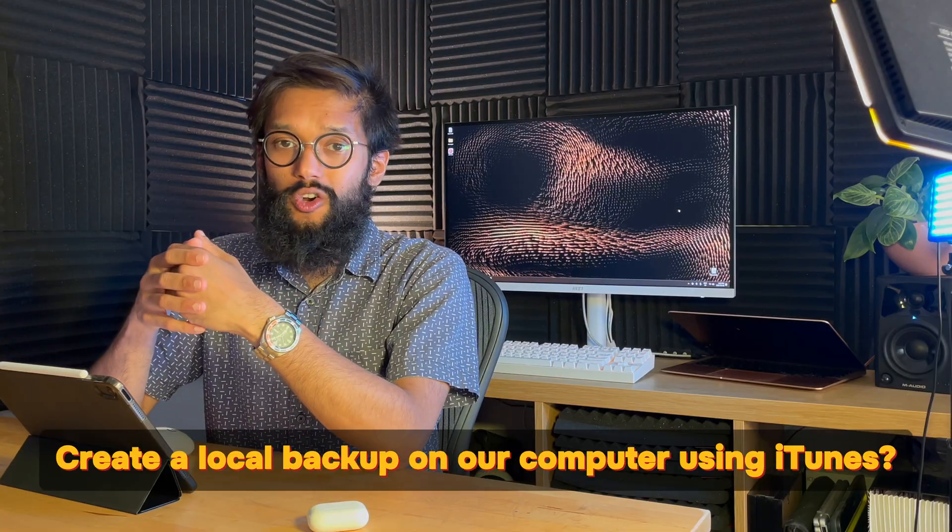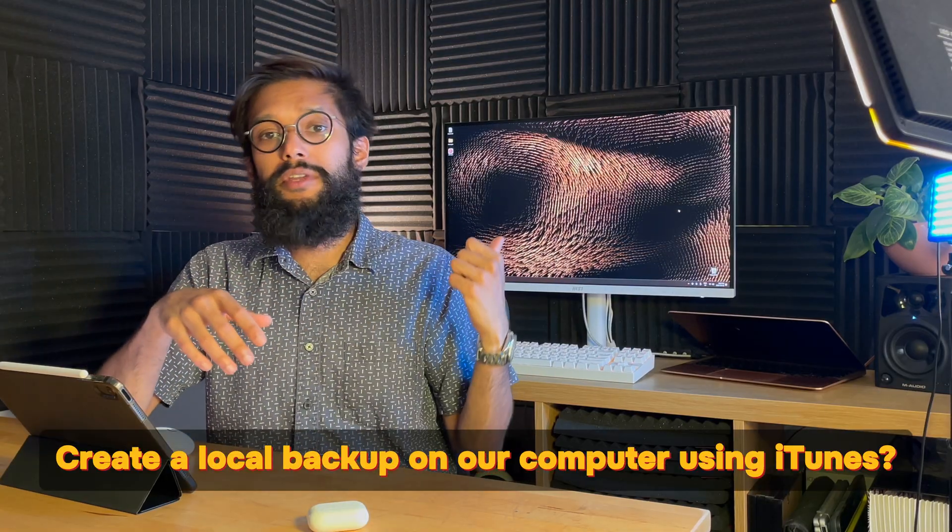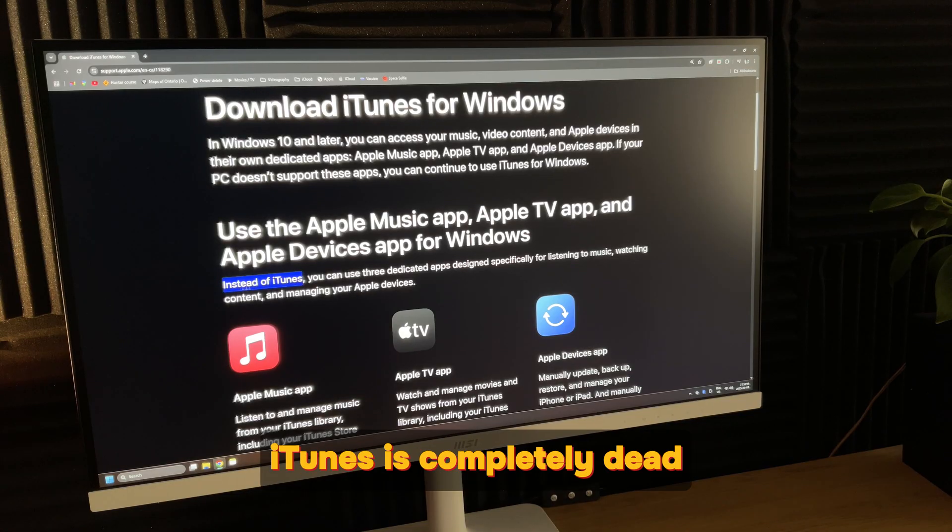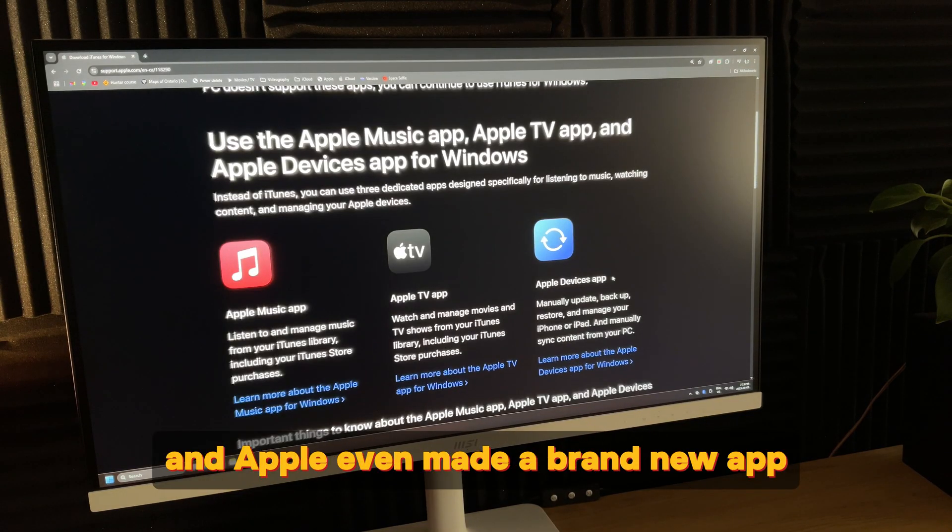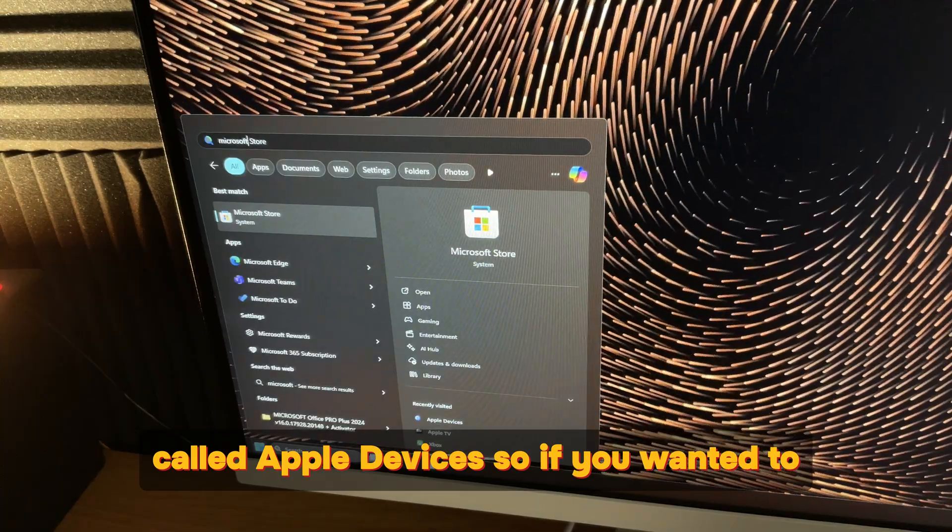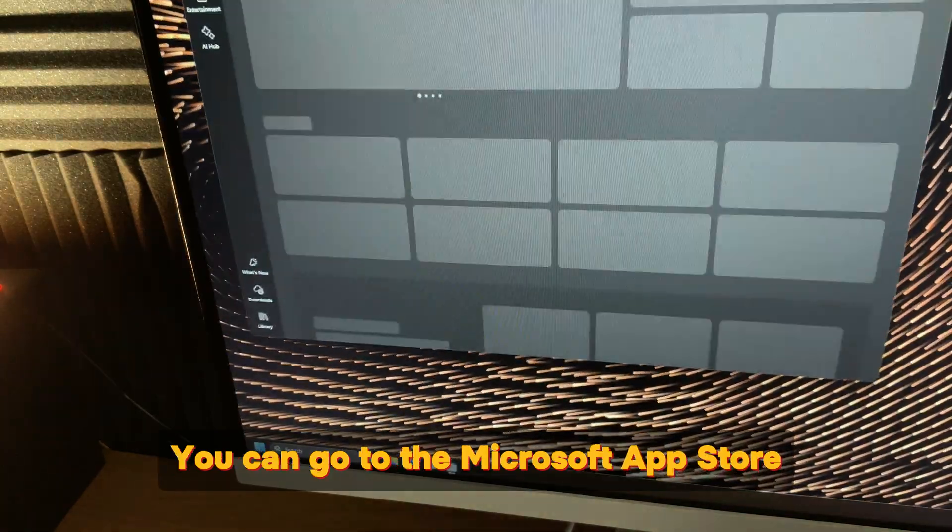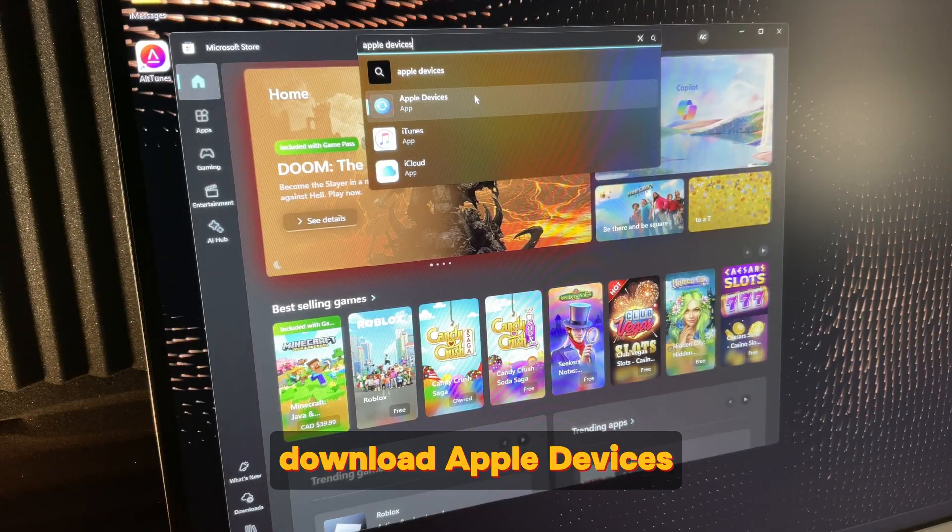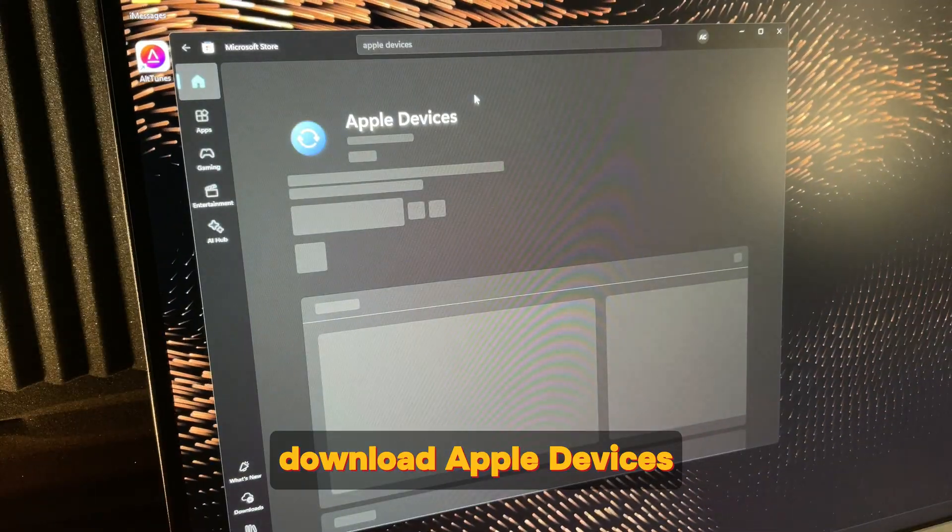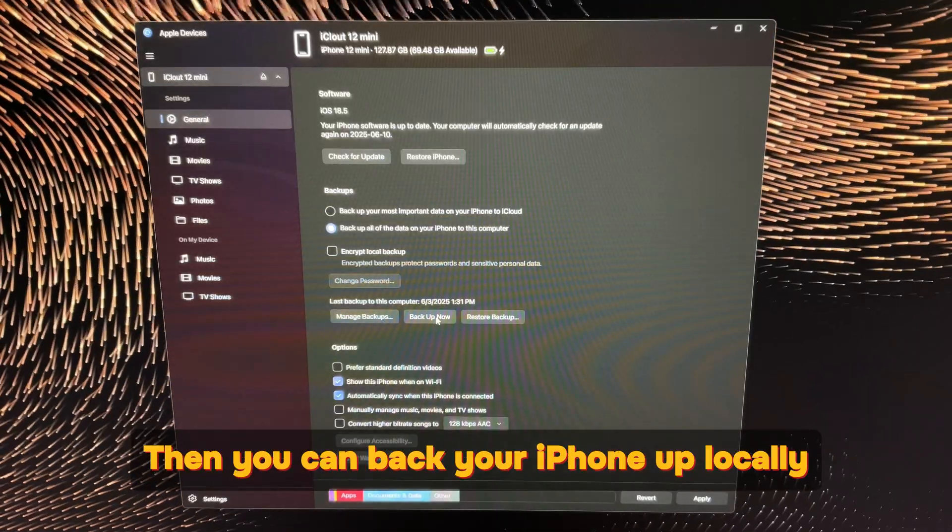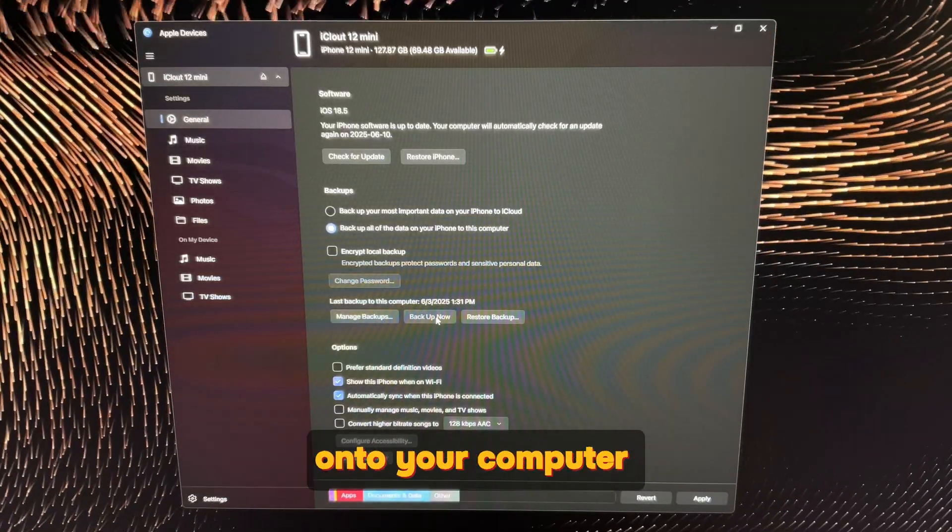Create a local backup on your computer using iTunes? Well unfortunately iTunes is completely dead and Apple even made a brand new app called Apple devices. So if you wanted to you can go to the Microsoft App Store, download Apple devices, then you can back your iPhone up locally onto your computer. Great!